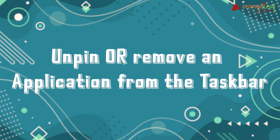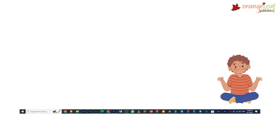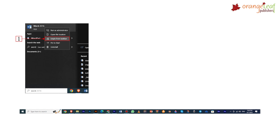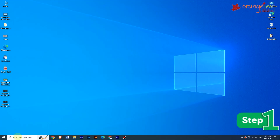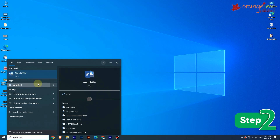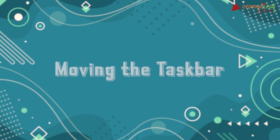To unpin or remove an application from the taskbar: when multiple applications are pinned, the screen becomes cluttered, so you must unpin some applications. Step 1: Right-click on the application icon on the taskbar; a pop-up menu will appear. Step 2: Select the 'Unpin from Taskbar' option. The icon will be removed from the taskbar.